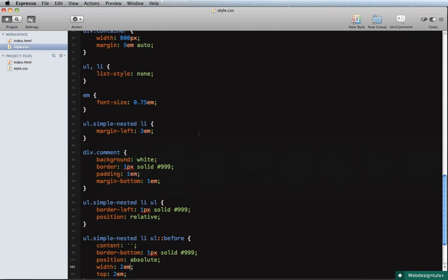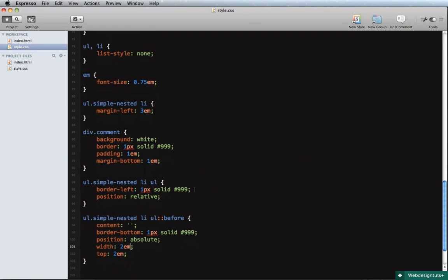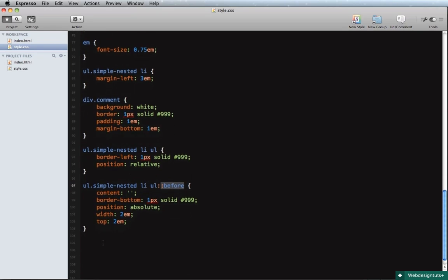Bear in mind, when using the '::before' element — this is a pseudo-element — it's only supported in IE8 and above. So IE6 and IE7 are not going to work. If you want to go back further in terms of browser compatibility, you've got to use something else — and that something else is a block element, like a span, which you can position inside your list.